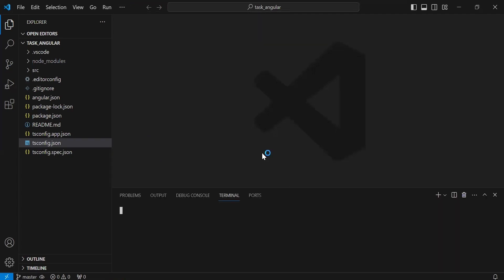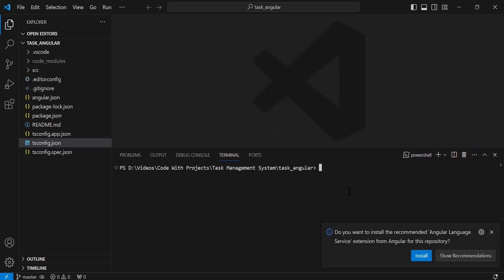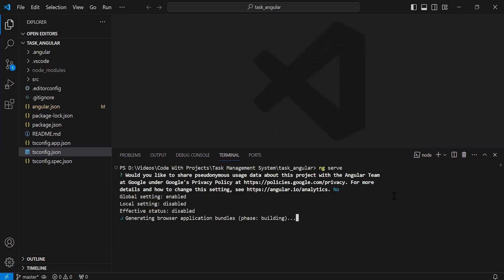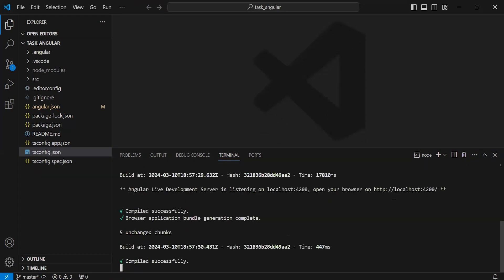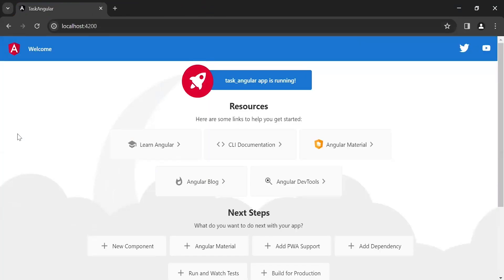Open the terminal and here I'm going to write the command to run the Angular application. The command is 'ng serve'. You can see our Angular application is starting on this URL — let me copy it and go to the browser. You can see the output of the newly created Angular application.